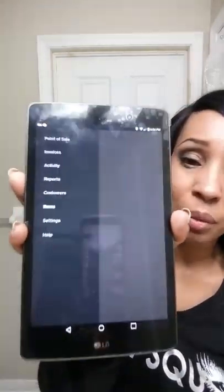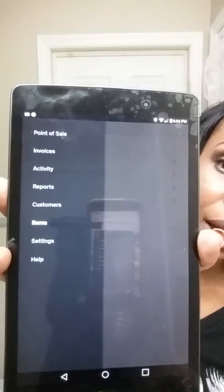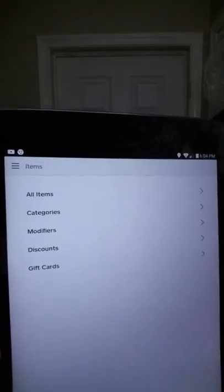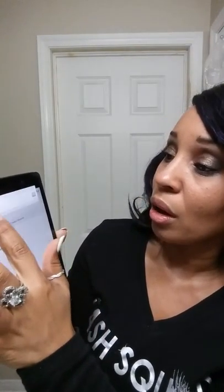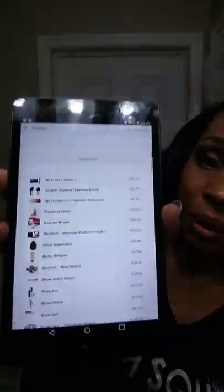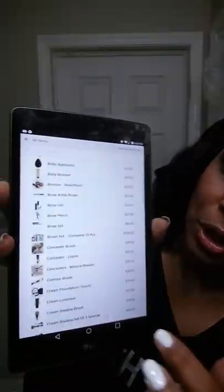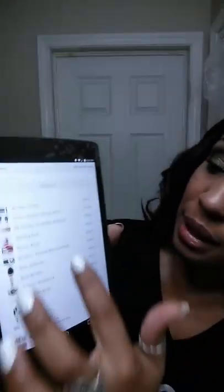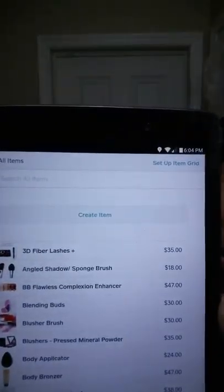Most likely when you first get there, this is the menu that you will see. Click on items, and then after you click on items you're going to go to all items. Here you'll see the pictures and items I've already loaded with pictures and prices, but we're going to start with create item.